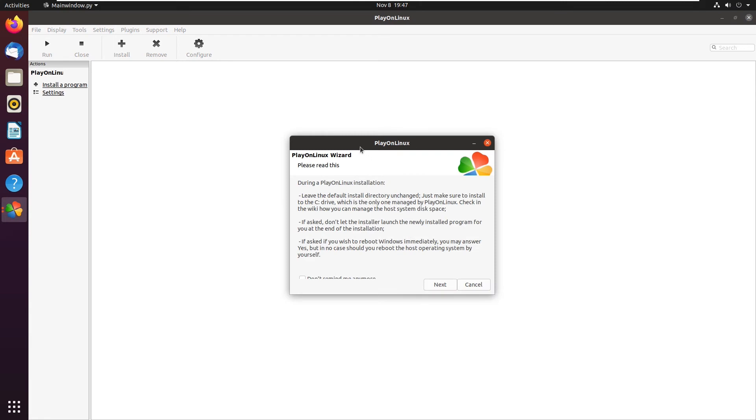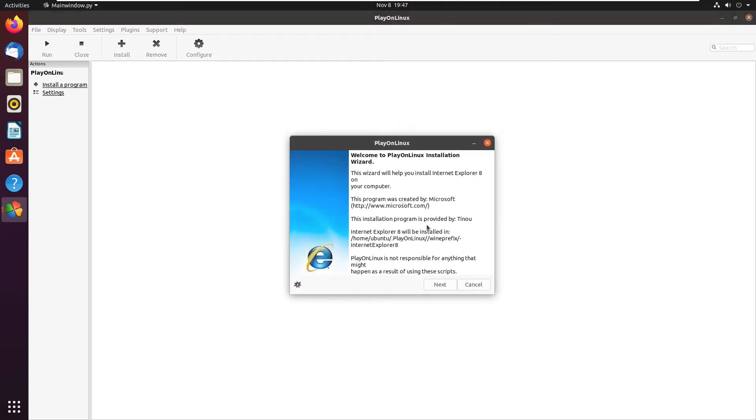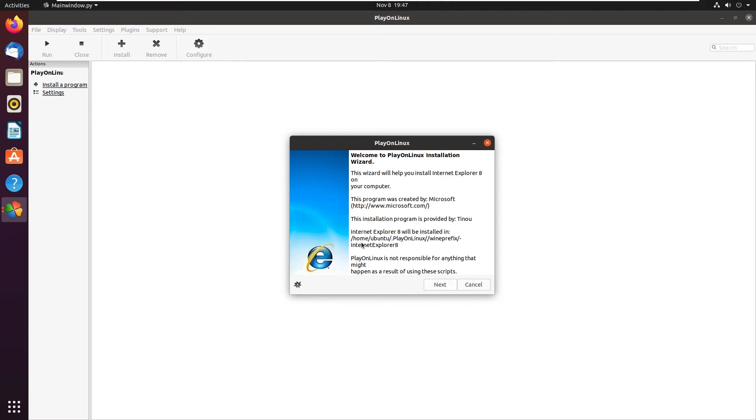From here, it will tell you how PlayOnLinux actually works. It uses a virtual C drive. We can go ahead and click next, and then next again. This tells you that results will be comparable from one computer to another. You can just ignore that. Now here, this is the PlayOnLinux installation wizard. It will tell you where this application will be installed. For example, we're going to go in Home, Ubuntu, PlayOnLinux, Wine Prefix, IE8. This is where it will be installed.